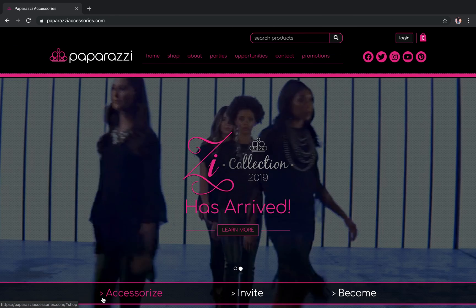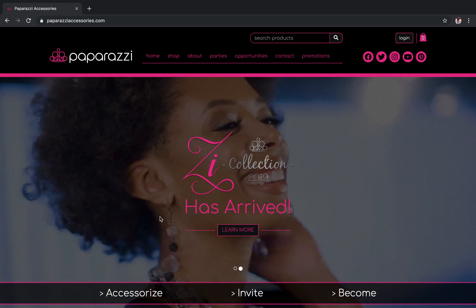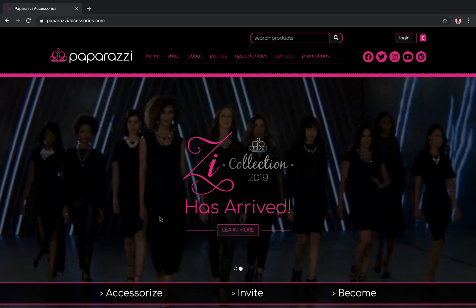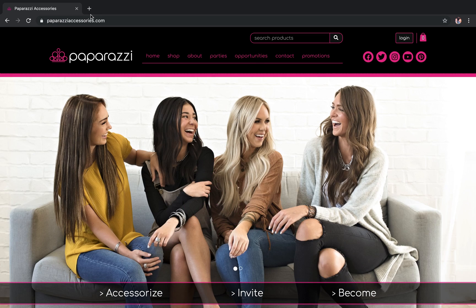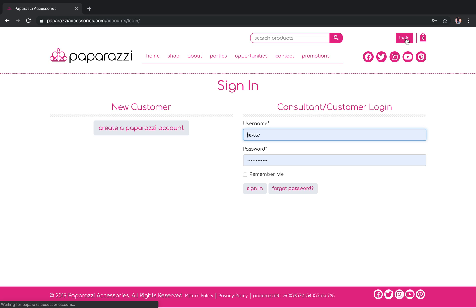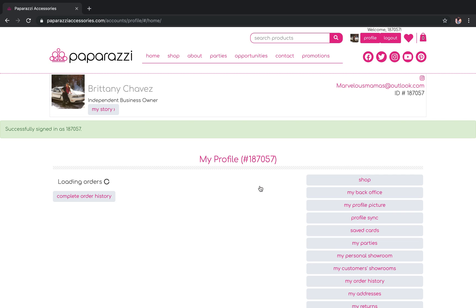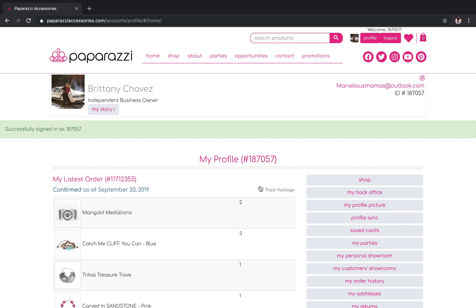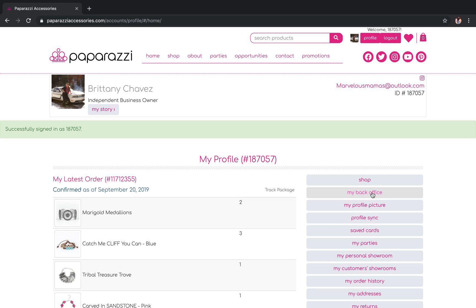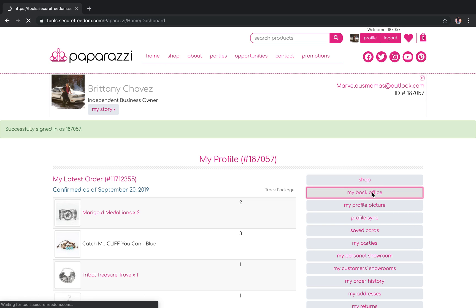We're going to start by going to the main Paparazzi website. This is what it looks like when you go to paparazziaccessories.com. The first thing you're going to do is log in. And then the way that you get to your back office is this link right here — My Back Office. It's all pretty self-explanatory.